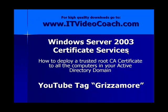This is a video presentation on Windows Server 2003 Certificate Services. In this video, we're going to focus on how to deploy a trusted root certificate to all the computers in your Active Directory domain so they'll trust your root CA.